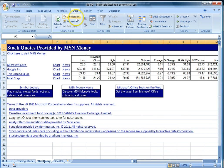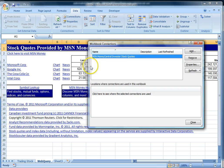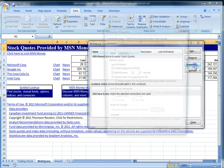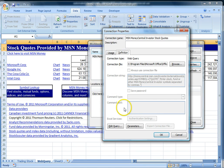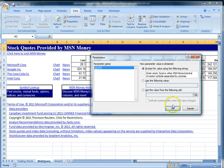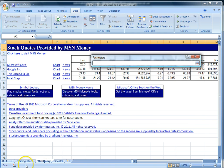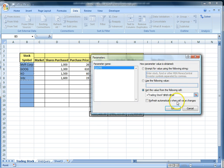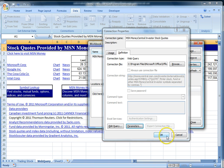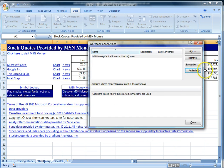Now go back to Connections where you will click on Properties. You'll see the same information as before. Go to the Definition tab and click on the Parameter button. Choose 'Get the Value from the following cell.' Then go to your Trading Stock worksheet and select the four companies that we are tracking. After doing so, say okay and close all the windows that we opened.